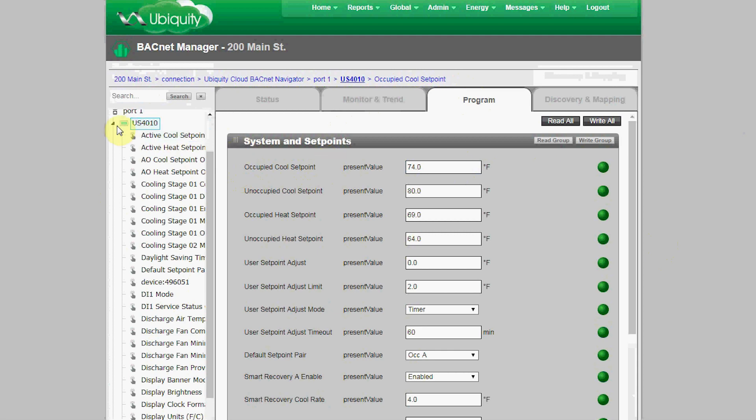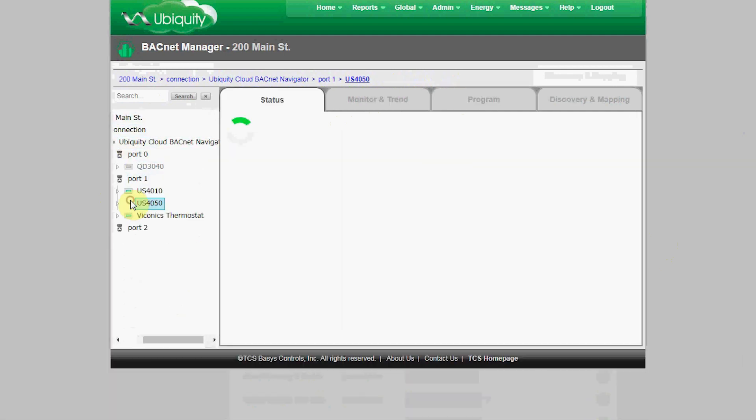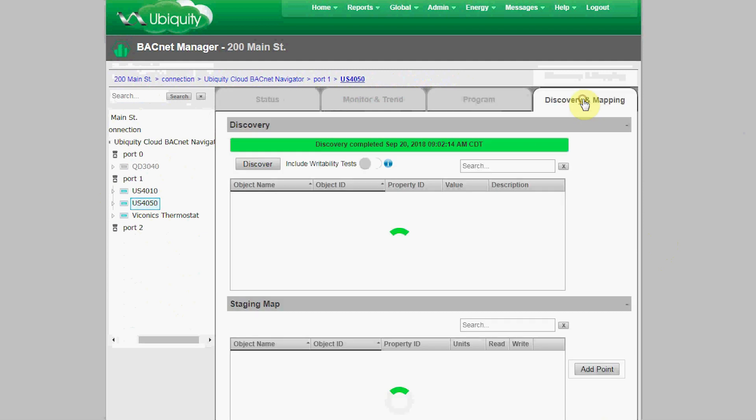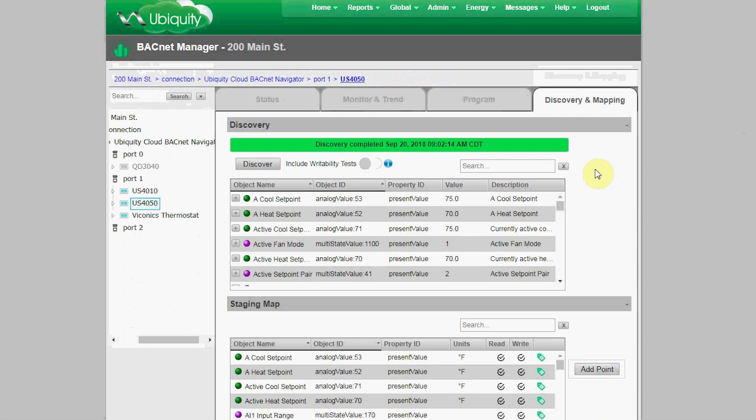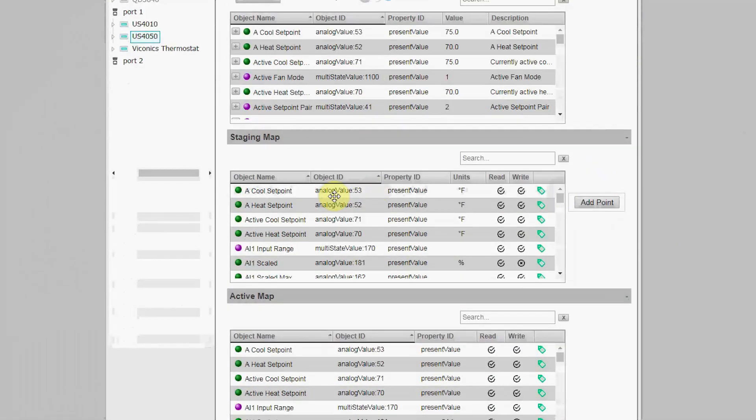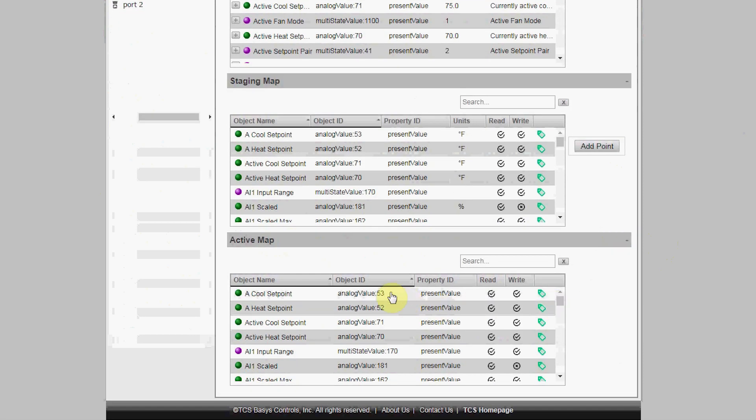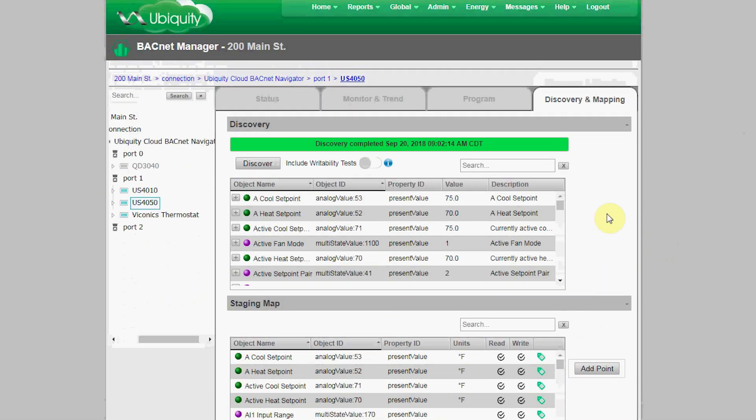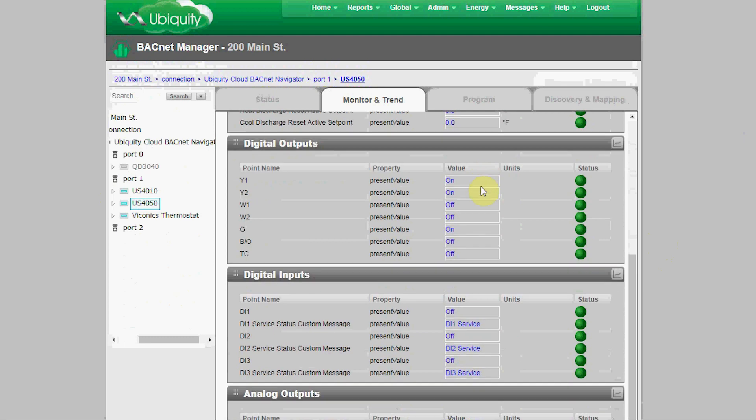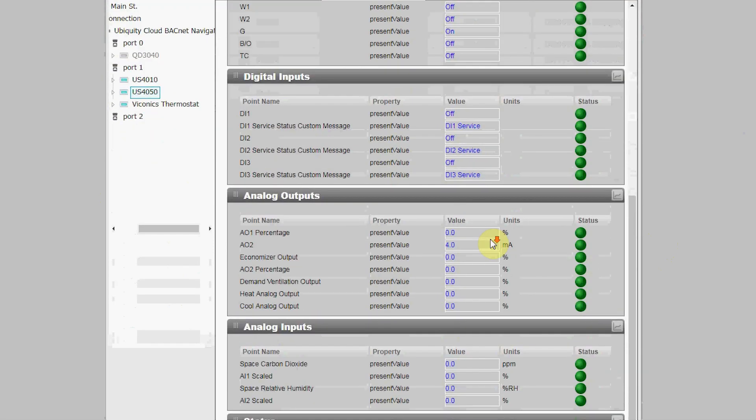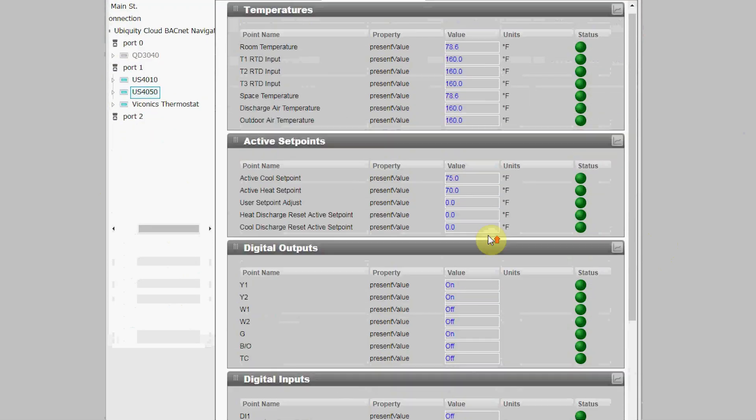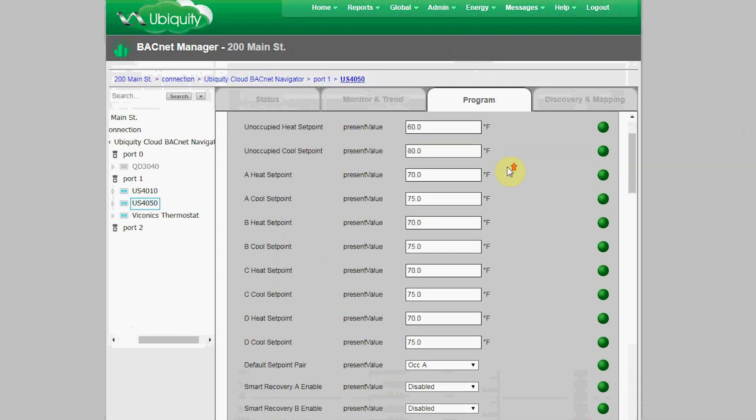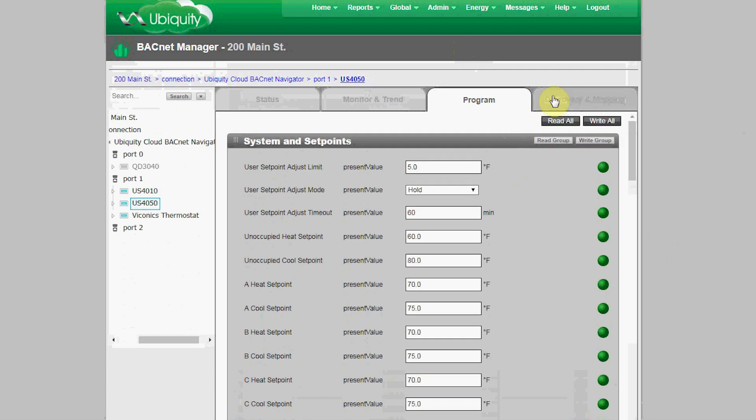When a TCS Ubiquistat is added to a network, like the US 4050 model we have here, we have an auto-detect feature. So the QD 3040 edge device auto-detects the device and pushes the discovery automatically to the BACnet Manager. The BACnet Manager then automatically, based on the device model number—in this case the US 4050—will automatically map objects to the staging and also the active map, along with associated tags. Those tags then create default monitoring and programming and trending pages for the device, so a user with read-write access can use the device immediately.